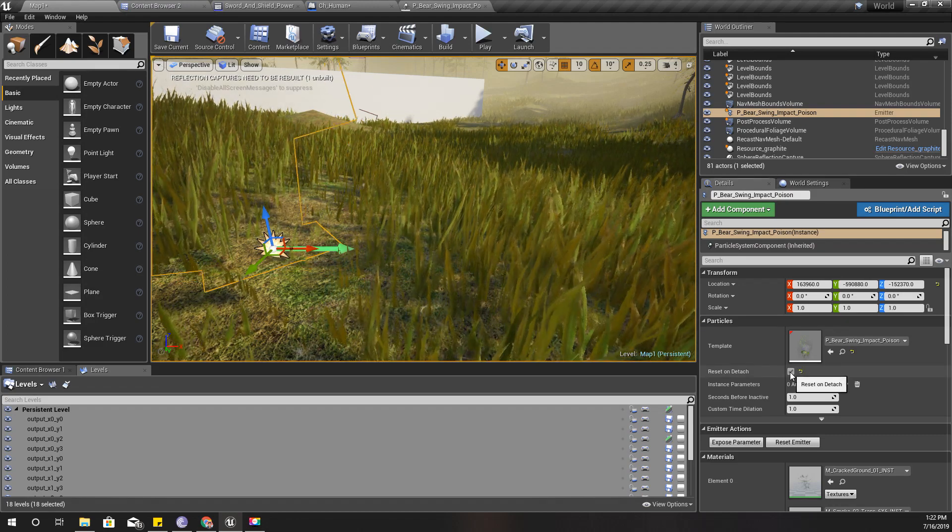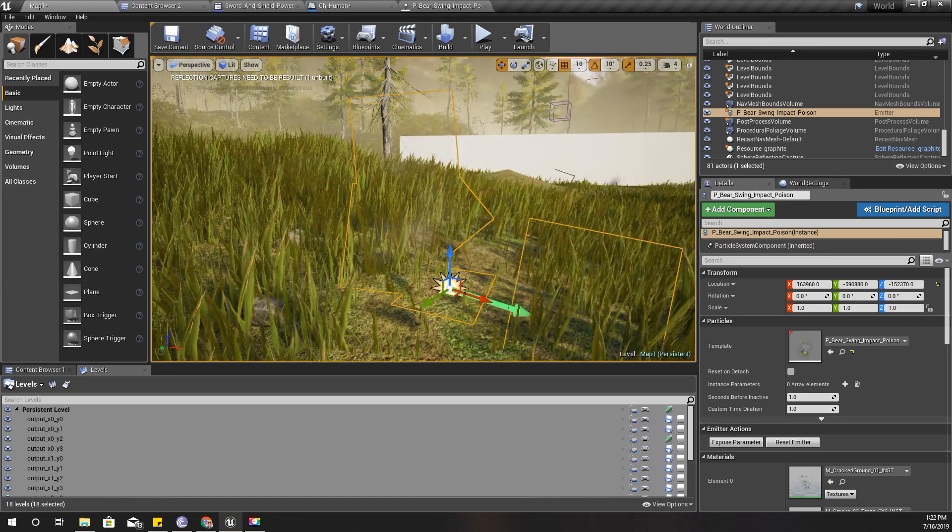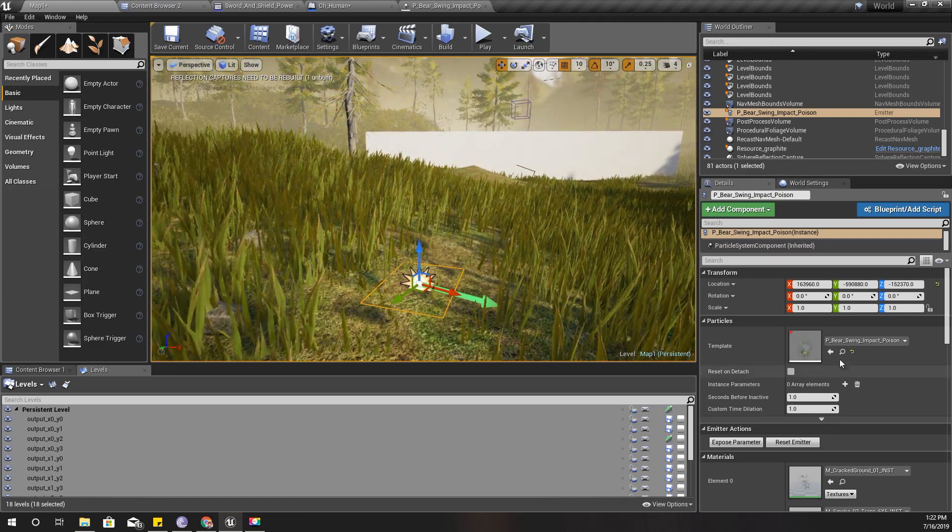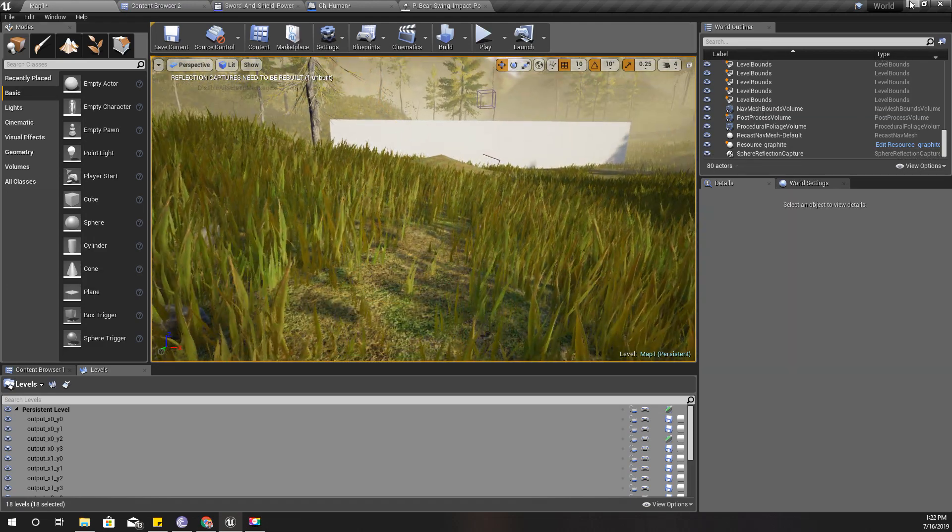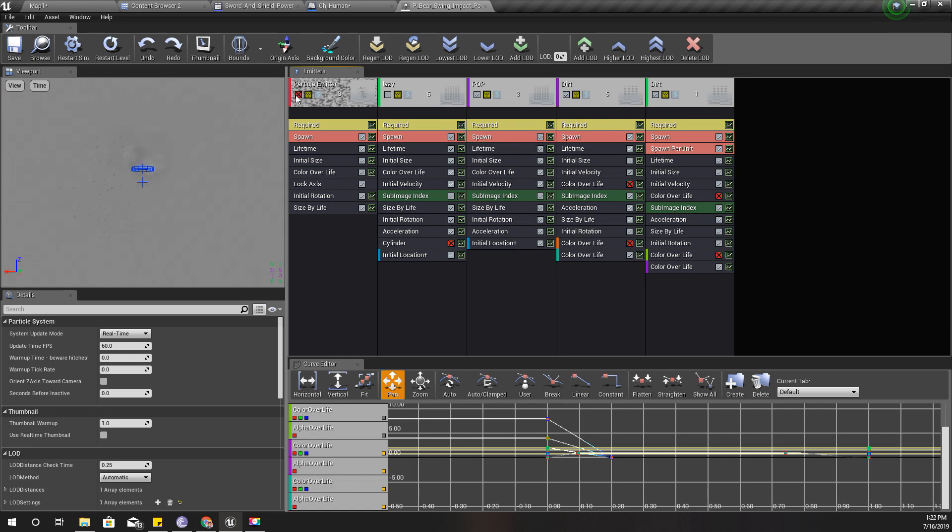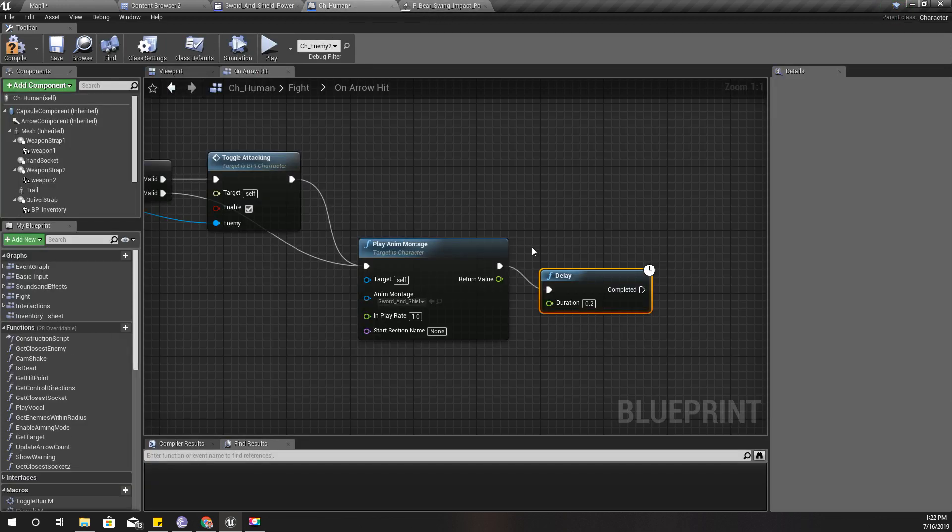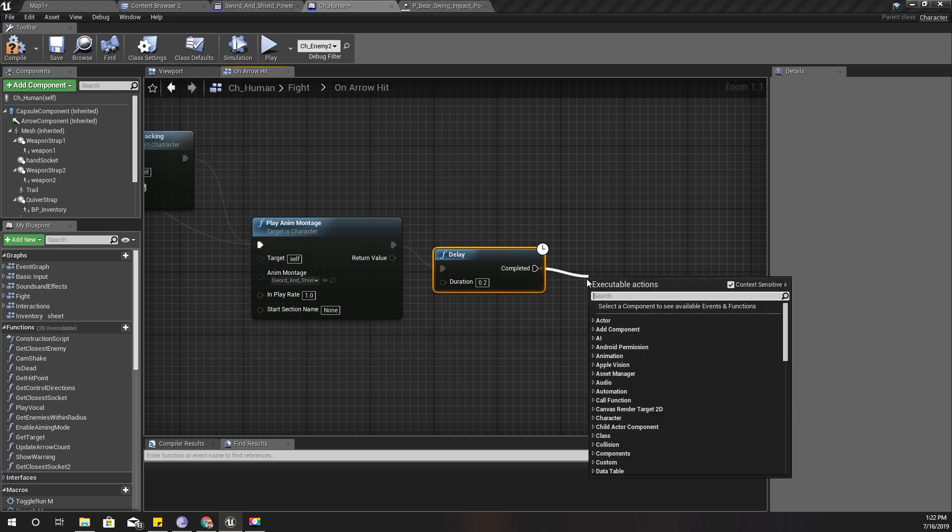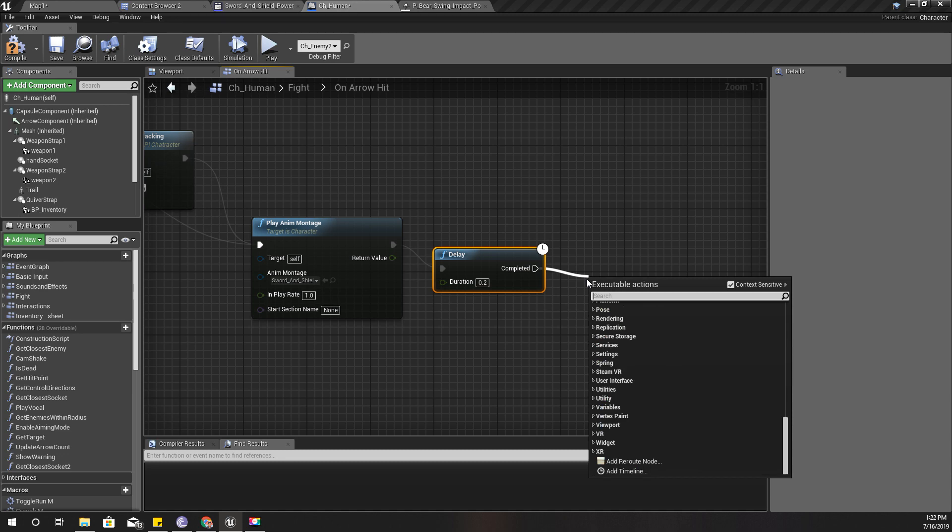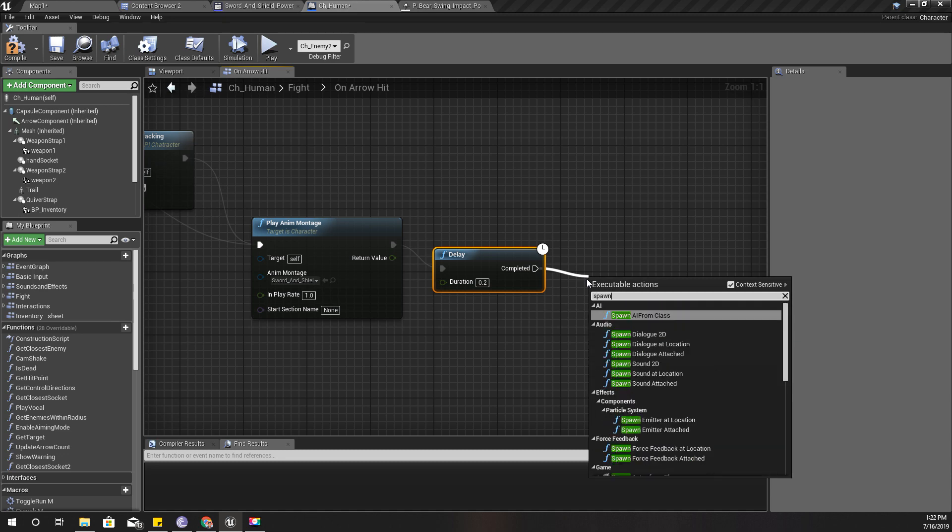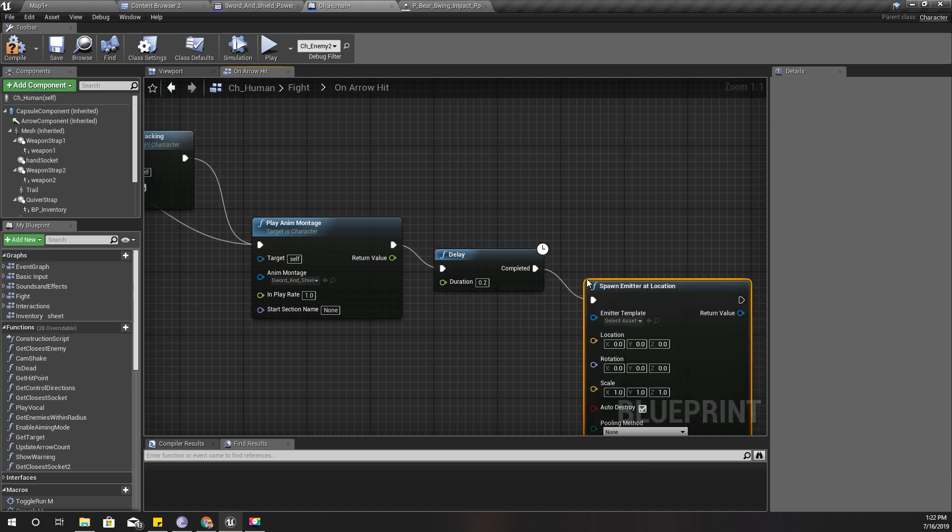Right, this is the effect. It's not very visible here but yeah, that will do. I disable this part because I don't need that emitter. Okay, and play—not play—spawn particle emitter location.